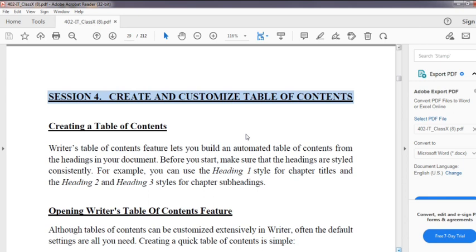So create and customize table of contents. First one is creating a table of contents. Writer's table of contents feature lets you build an automated table of contents from the headings in your document. So we will create a table of contents.